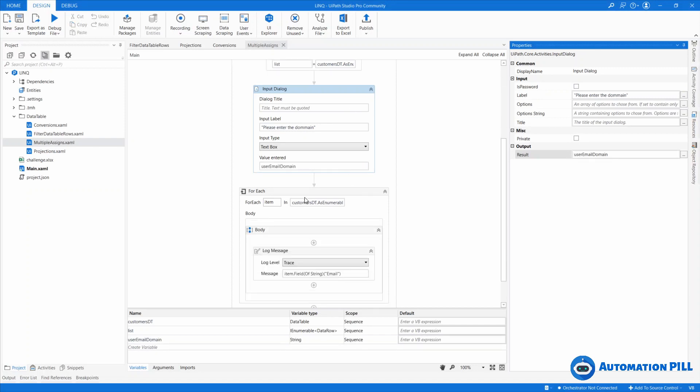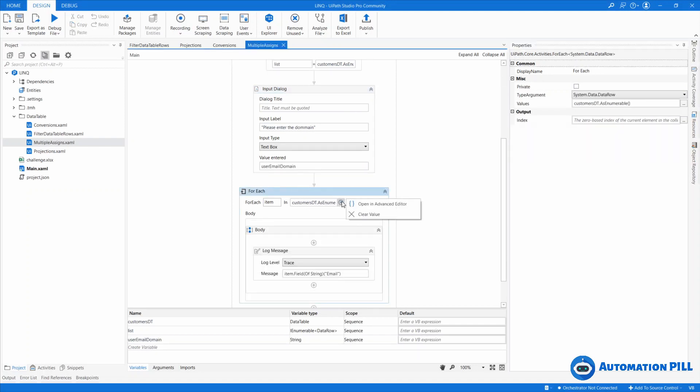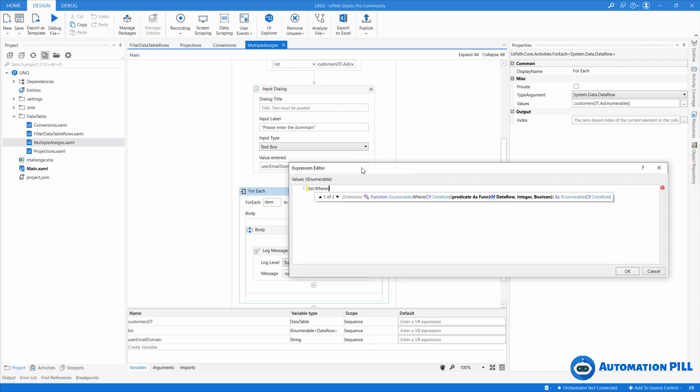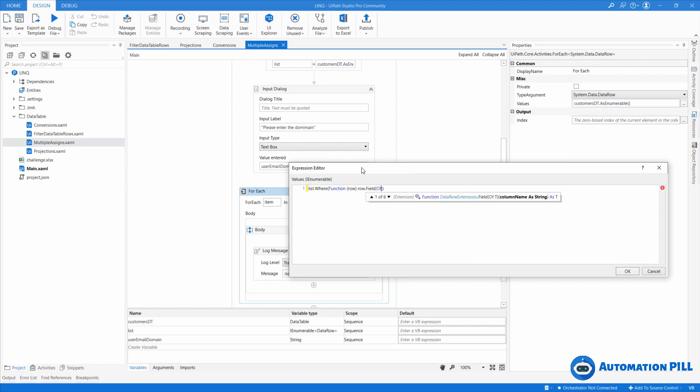And then here to the ForEach, instead of just grabbing the result from the customers dt, I can take it from the list. So list.Where, function, this is still a row, and the row.Field of string.